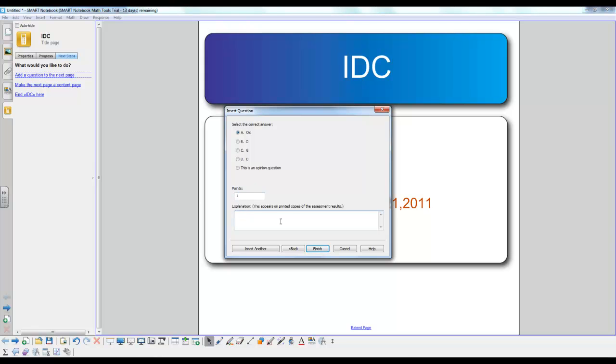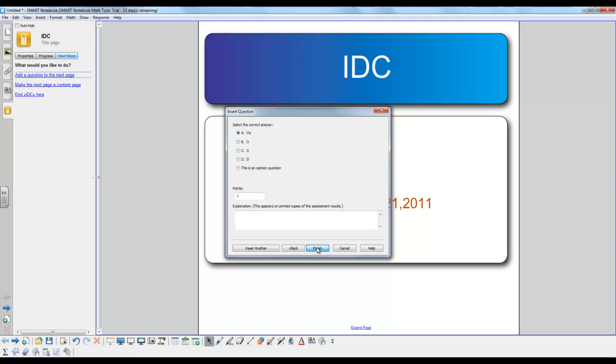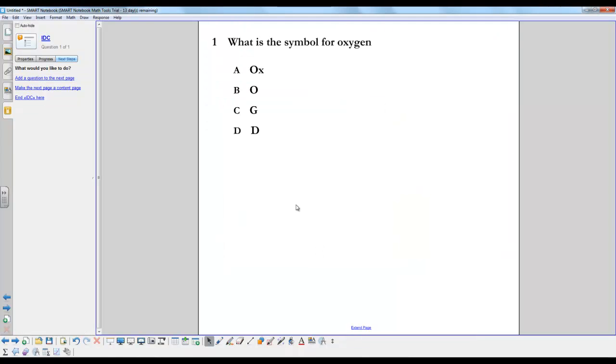And here you can also input the explanation for why this answer is correct, and that will allow the students to see why their answer is wrong or why their answer is right. You just click finish and you can continue by adding a question to the next page.